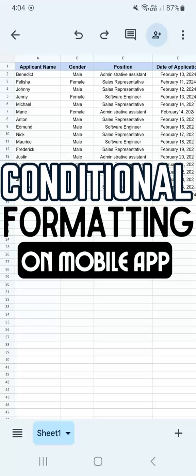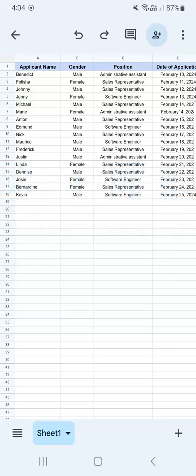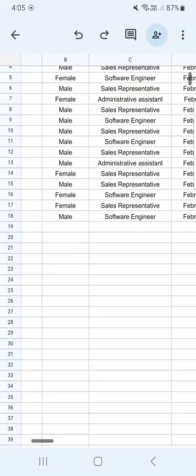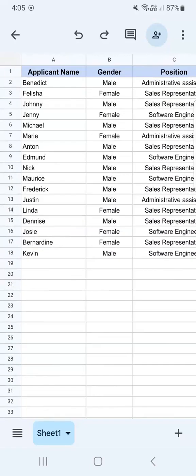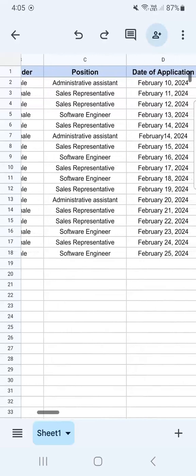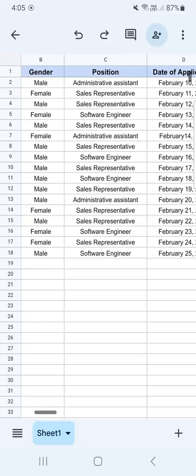In today's video, I'm going to show you how to do conditional formatting in Google Sheets mobile. So I have my example data set right here where I want to organize it with conditional formatting. You're going to be formatting each of these cells under certain conditions. So let's get started.